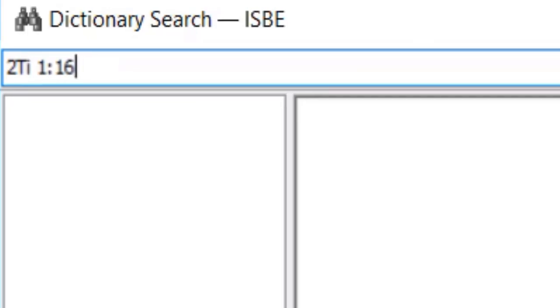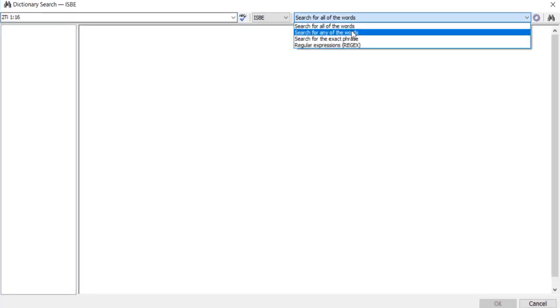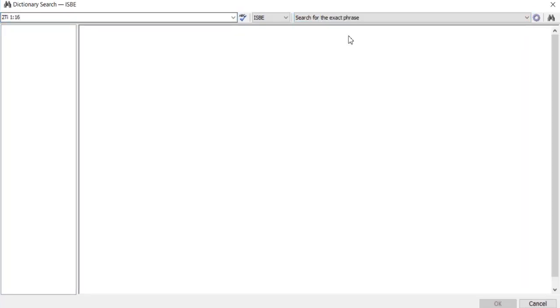I must then come across here, I don't want to search for all the words, I want to search for references to that exact phrase, 2 Timothy 1 verse 16, and I can hit the search button.